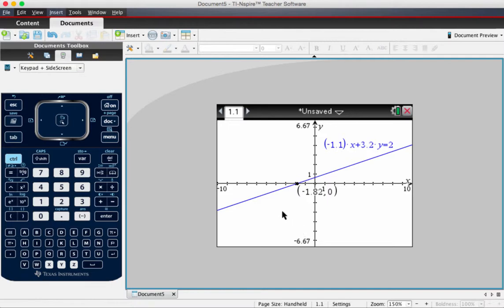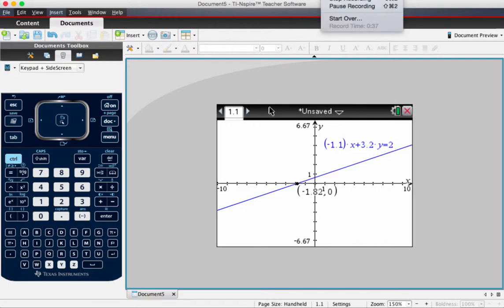So that's how you find x and y-intercepts using your TI-Inspire. Thanks for watching the video, and we'll see you guys next time.